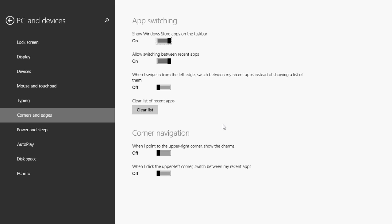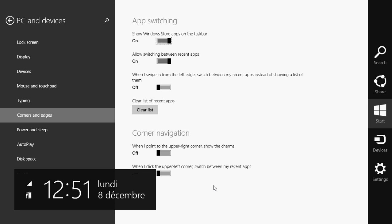If it's only the charms bar that's annoying, you can just turn off the charms and leave on the bar with the apps on the left side if you want. So depending on what's annoying you, you can put both of them at off so that nothing is going to show up when you go into the hot corners.